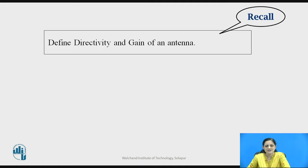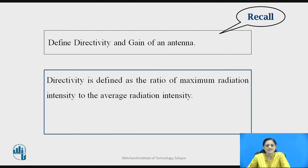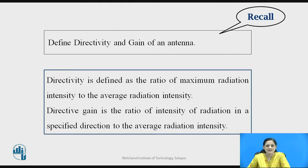Before going to start antenna array, you can pause the video here for a second and recall the two important parameters of an antenna: directivity and gain. Directivity is defined as the ratio of maximum radiation intensity to the average radiation intensity. And gain of the antenna is defined as the ratio of intensity of radiation in a specified direction to the average radiation intensity.